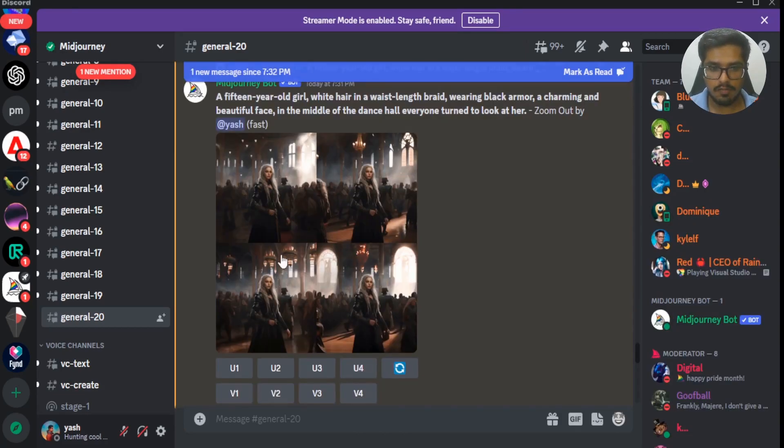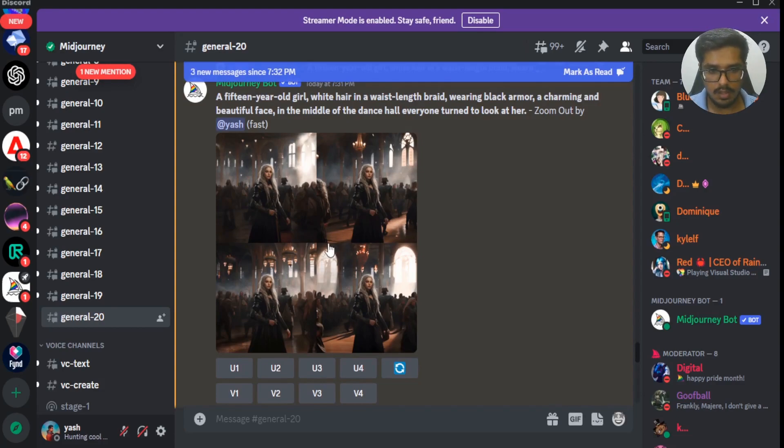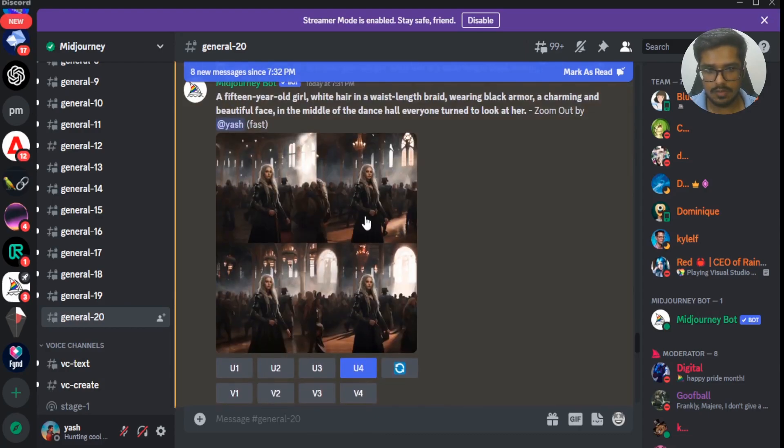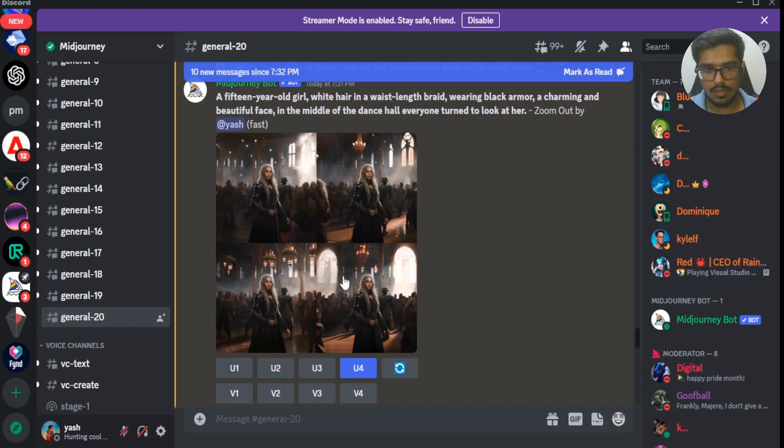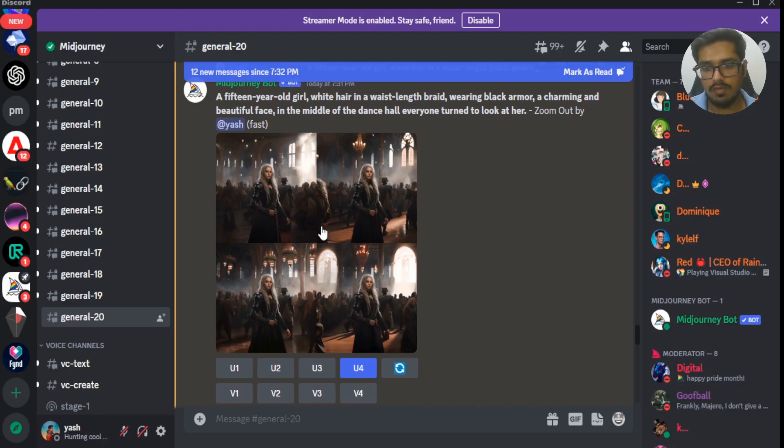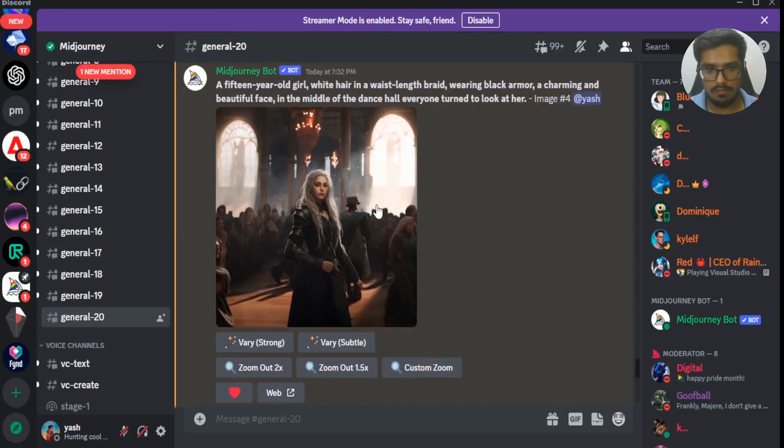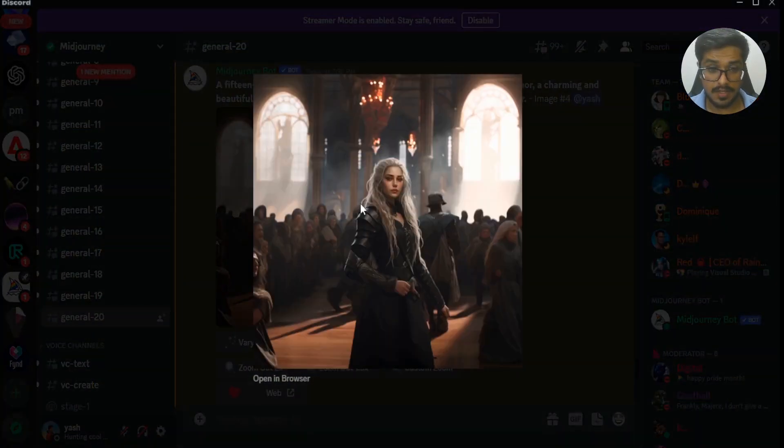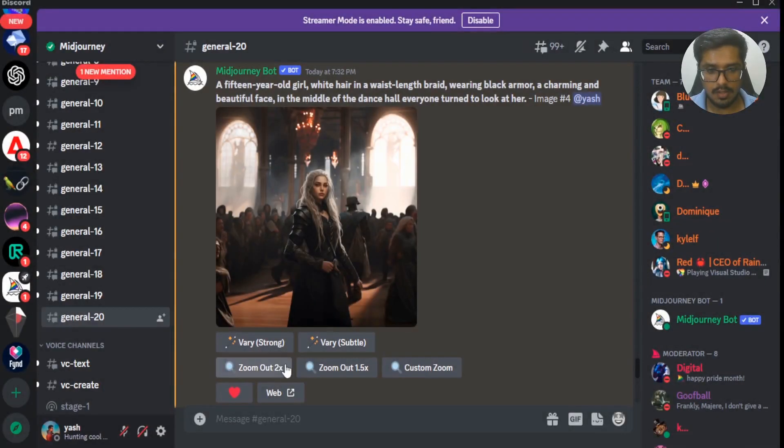You can see it generated four variations of the image. Now let's say we like this image. So we'll go ahead and do upscale for image number 4. The reason I chose this image is that this image gives some context. Both 2nd and 4th image give some context with respect to the next zoom out that we want to do for the image. We went ahead and upscaled this image.